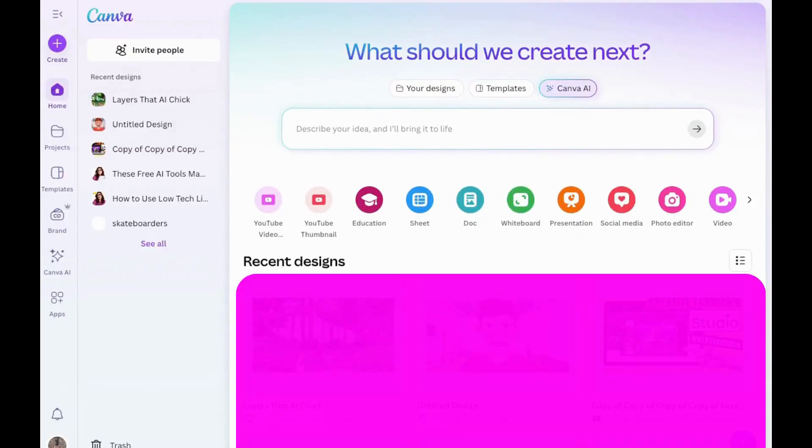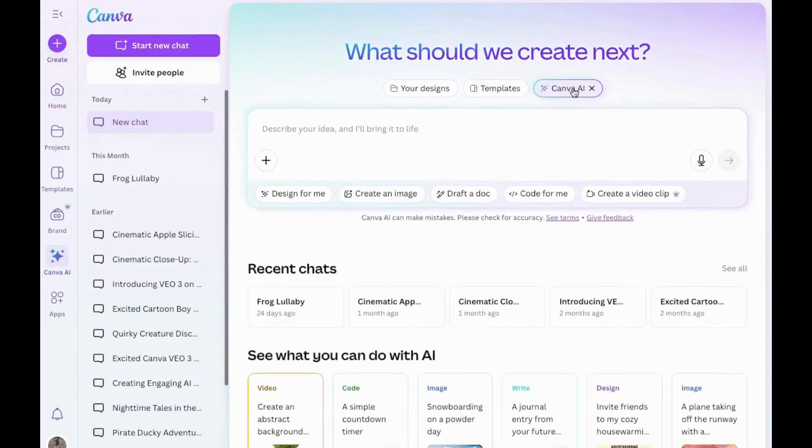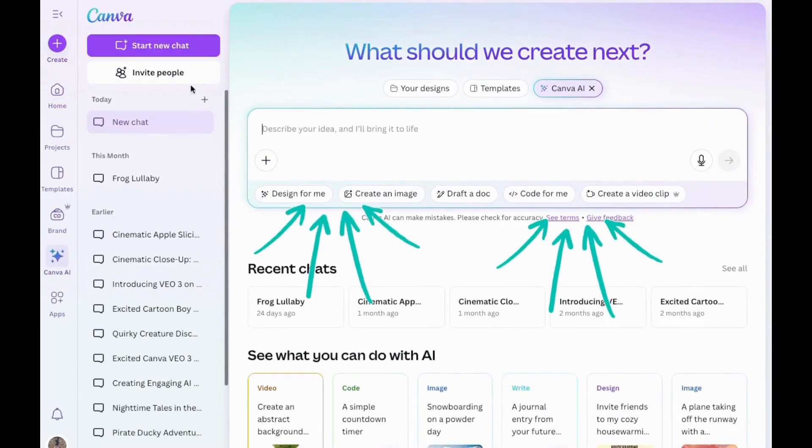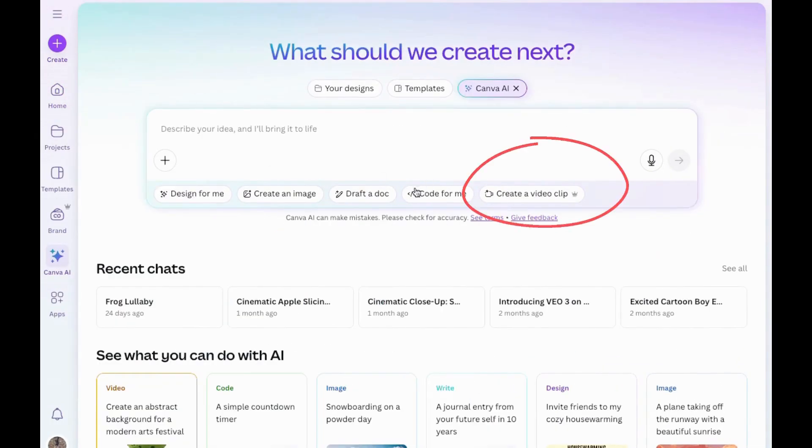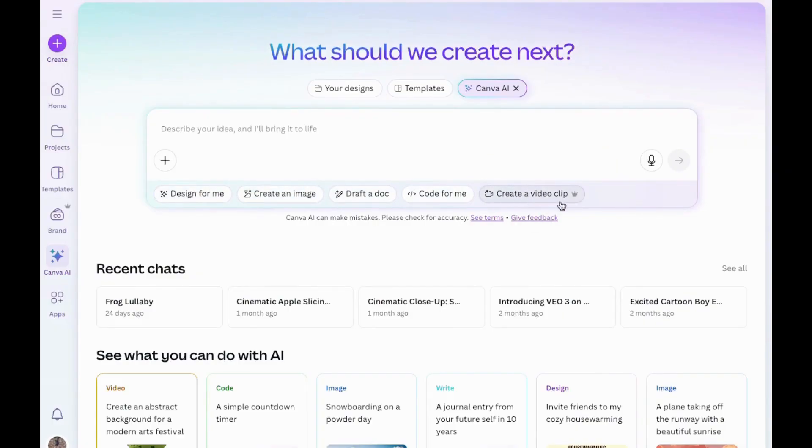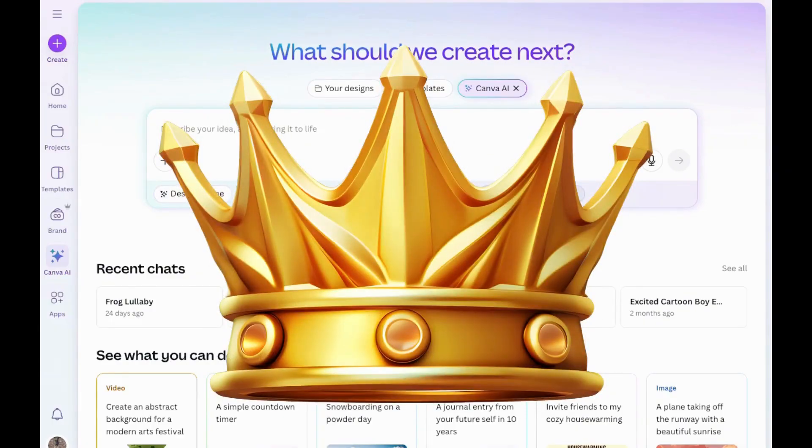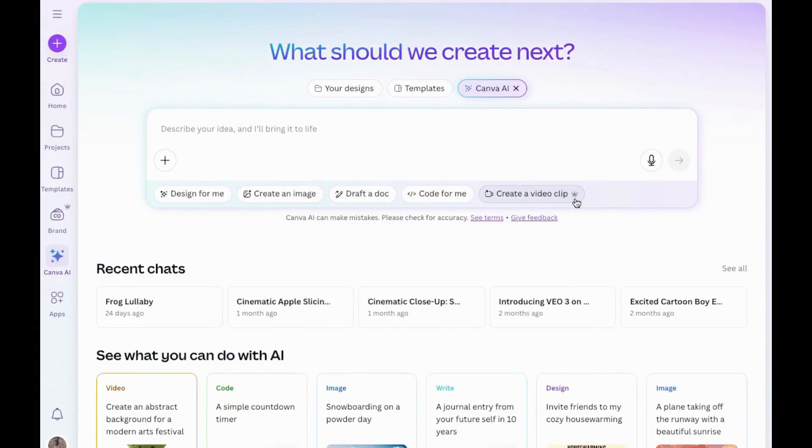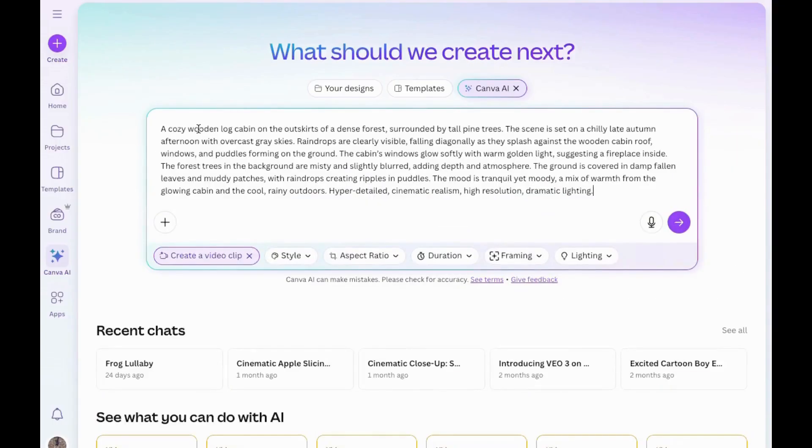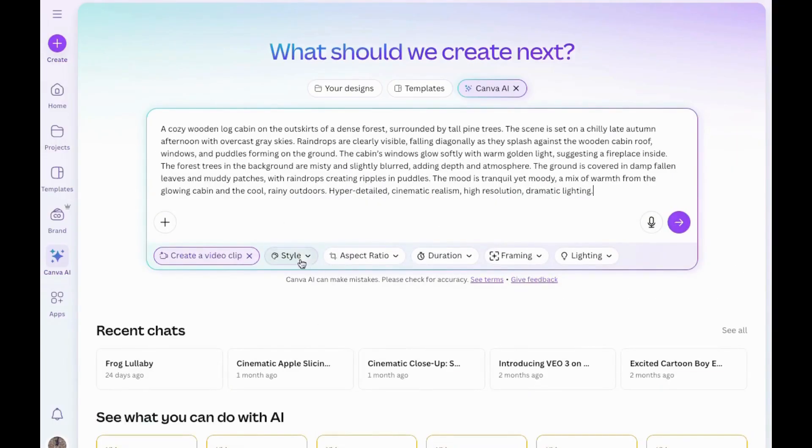So now I'm inside Canva. First, I'll go here to Canva AI and click on that. Here are some other choices, but for now, I'll close this. I will choose Create a Video Clip. Notice this is a pro feature because you see the crown, so I'll click on that. Then I'm going to put my prompt in here before I forget.